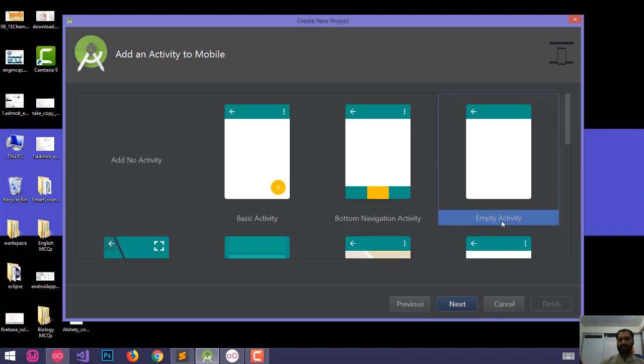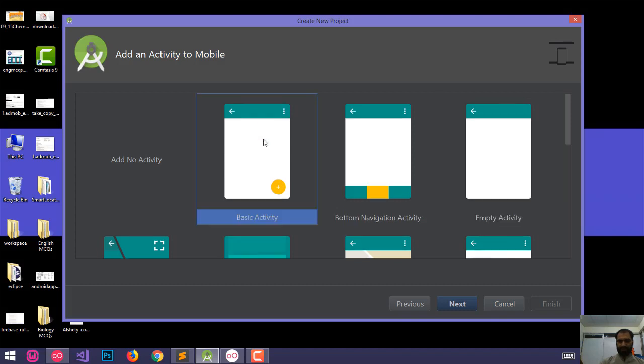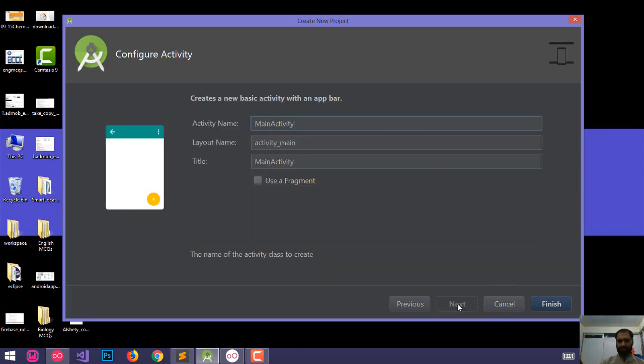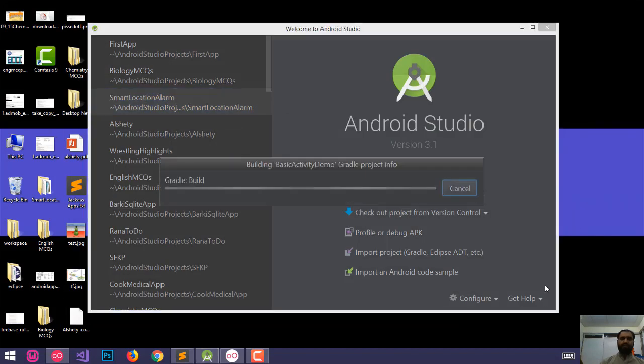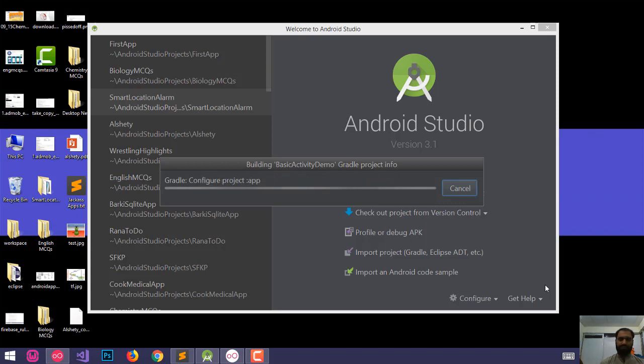We will discuss the empty activity and the basic activity. We will discuss the floating action button and the option menu. Let us click on next. We will discuss the main activity. Activity Resi - the floating action button will be by default available in the menu.